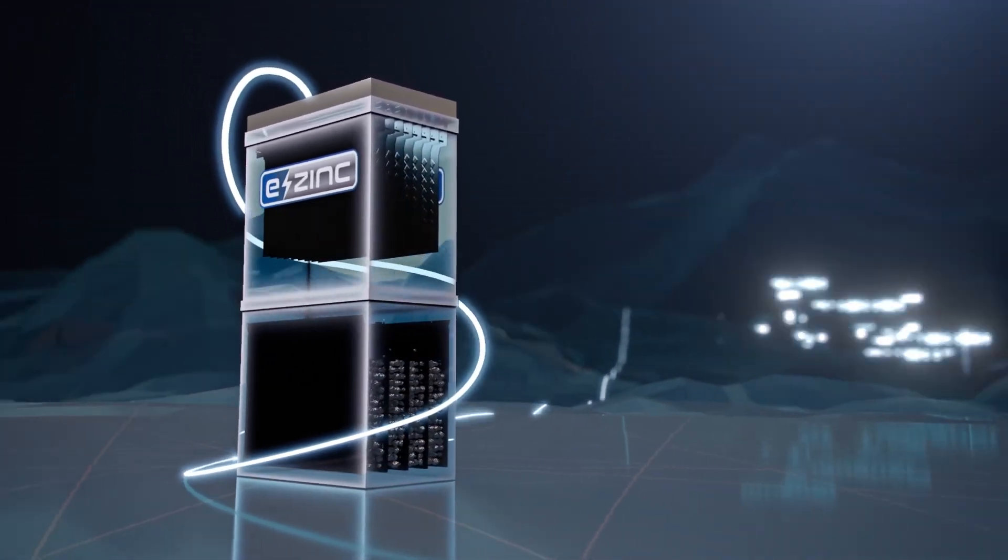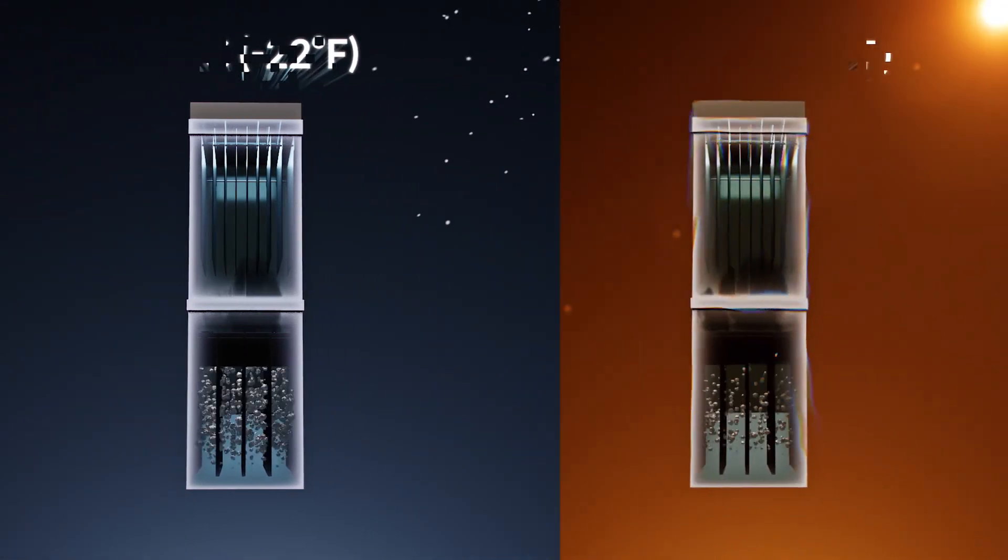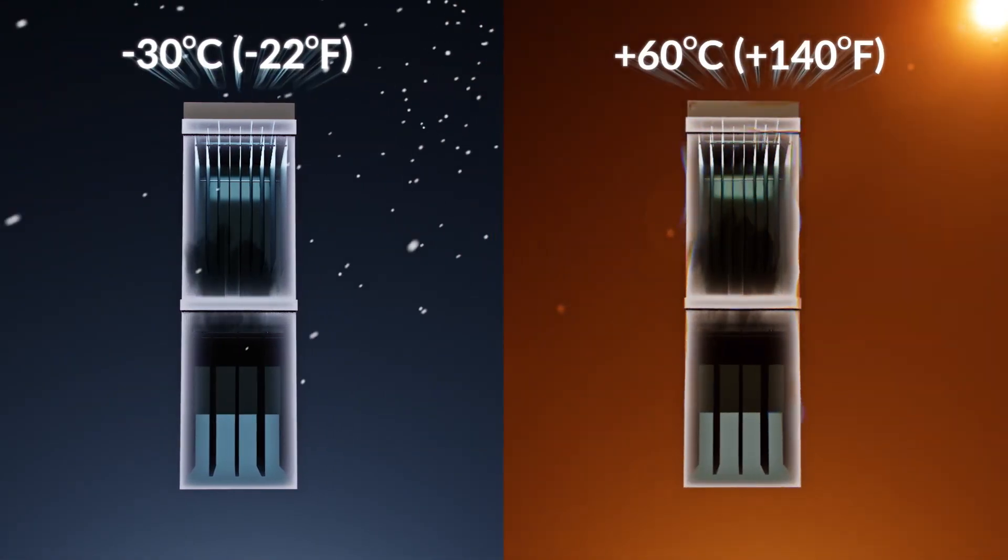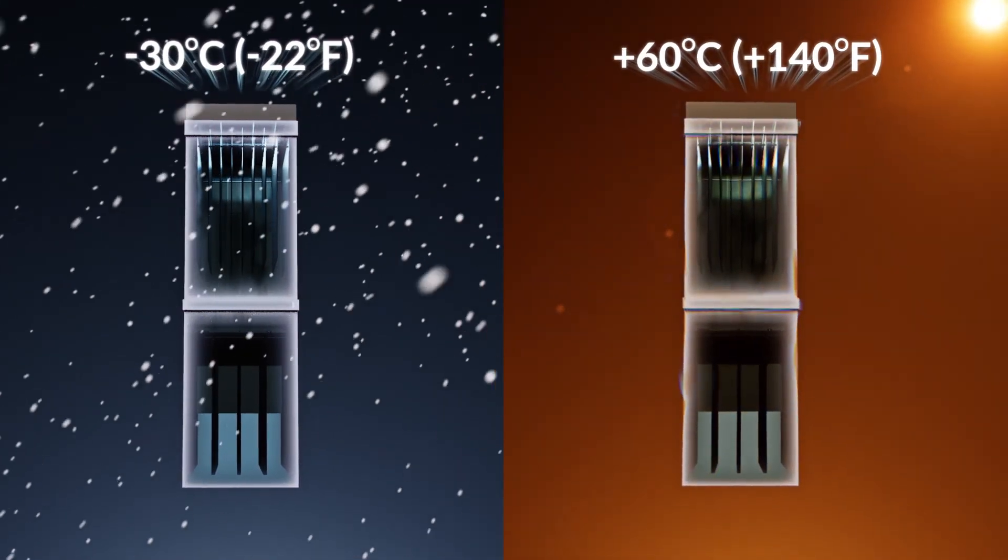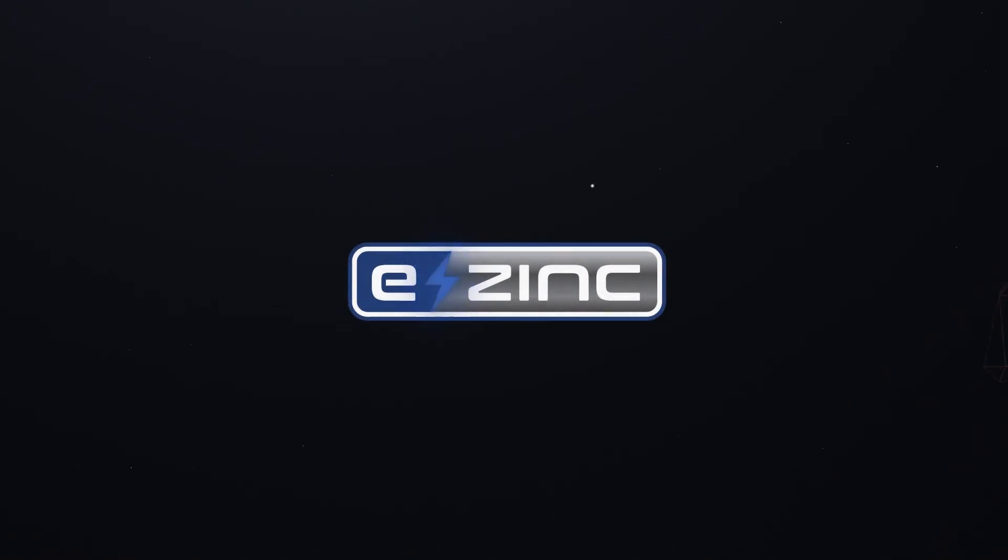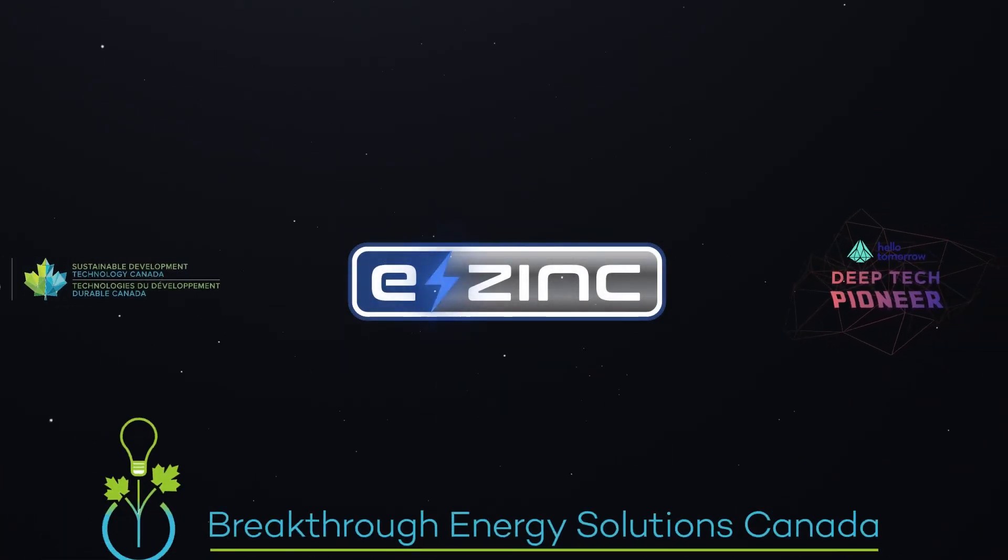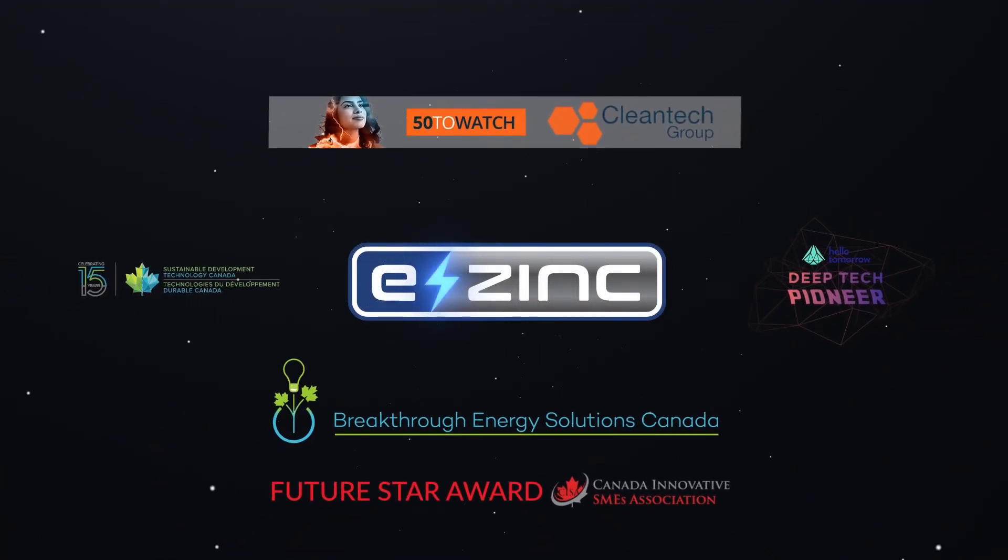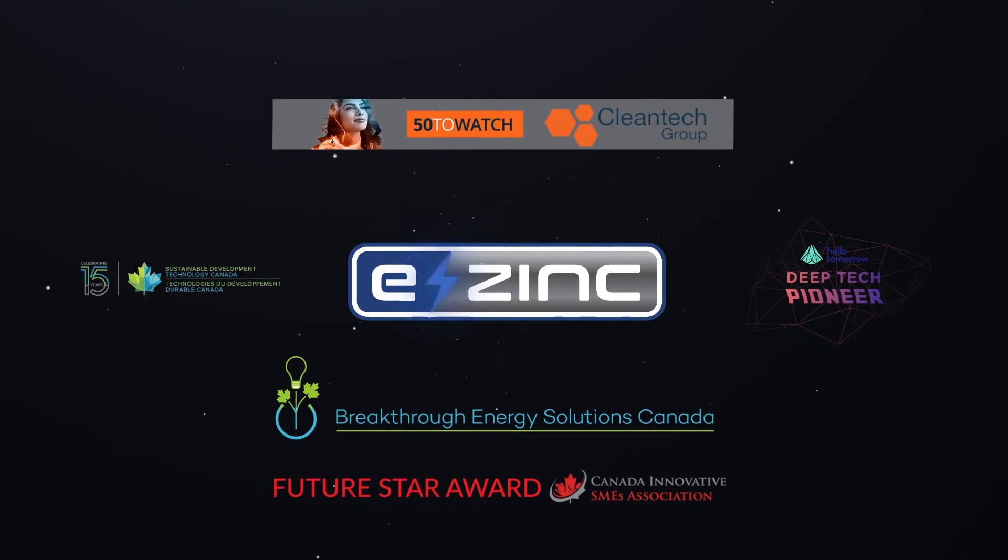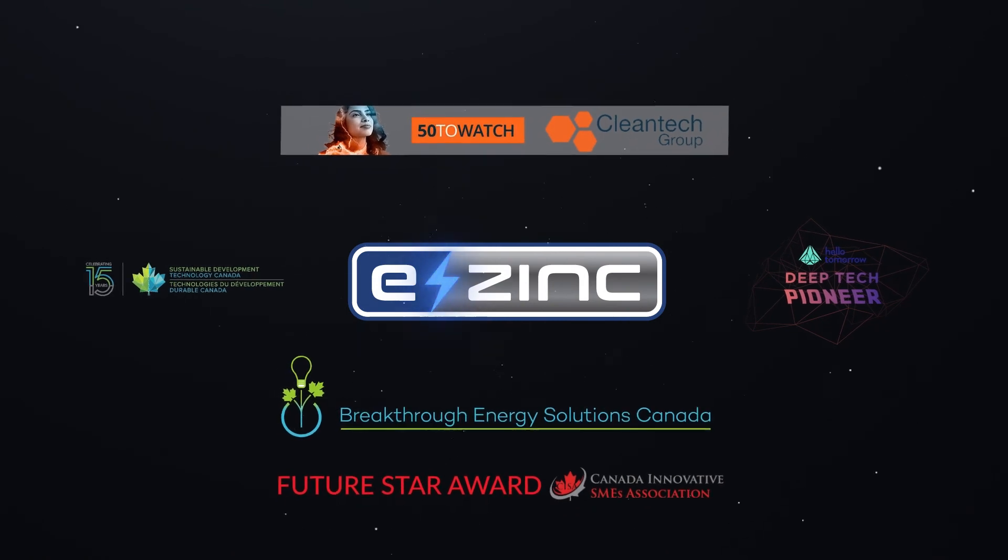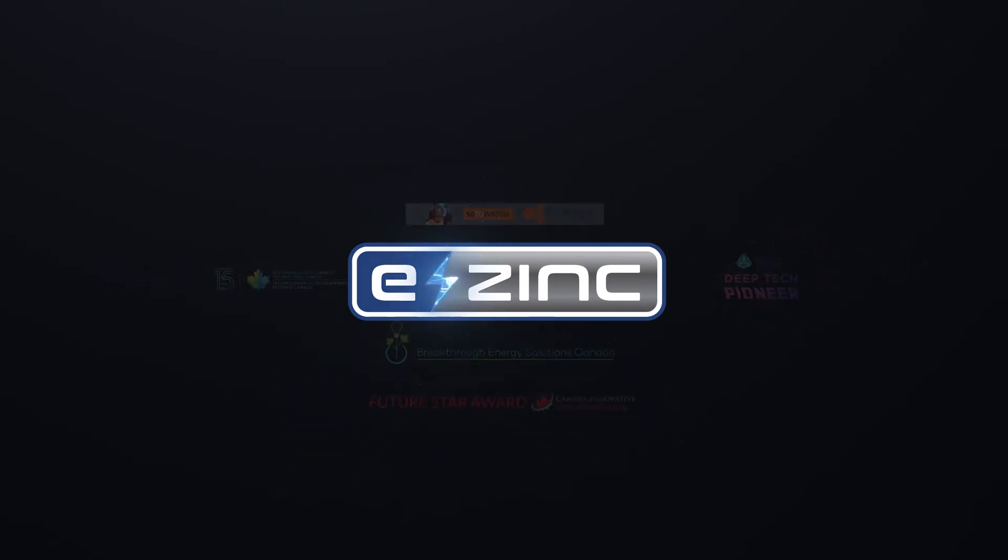This simple yet robust design allows our technology to perform even under extreme temperatures. We are the first company to metallize electricity, and our aim is to provide access to affordable, clean, and reliable energy for all.